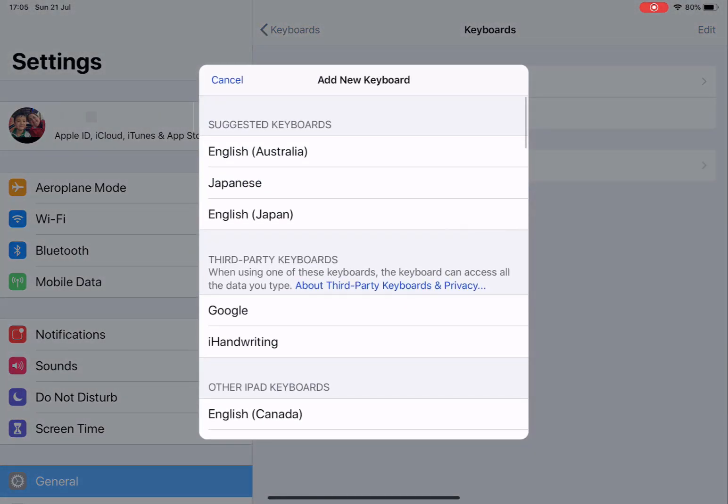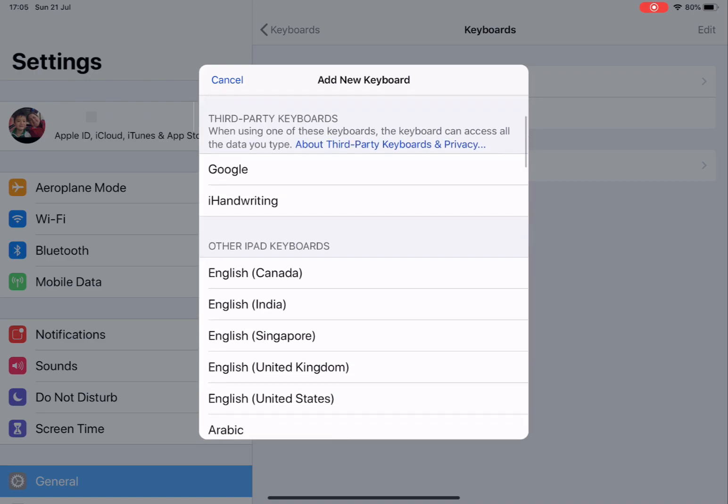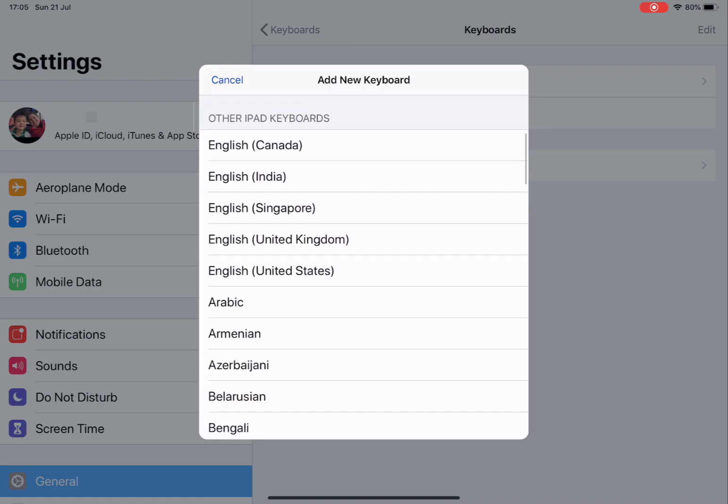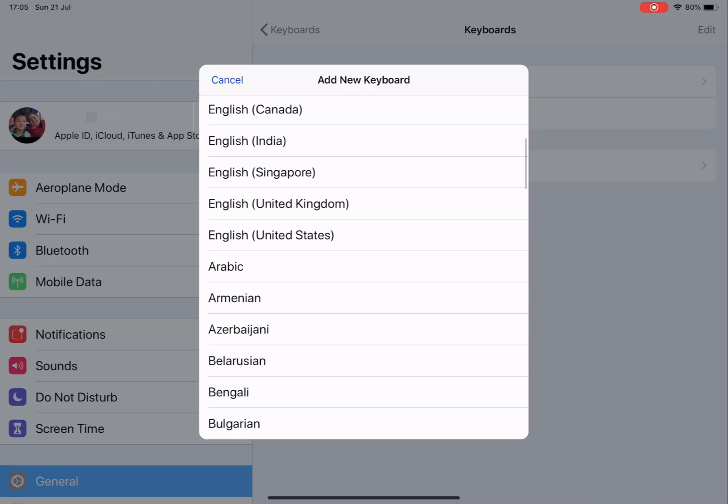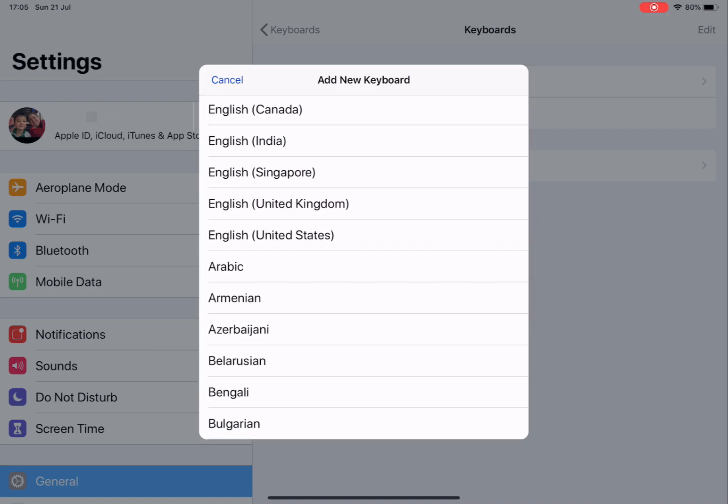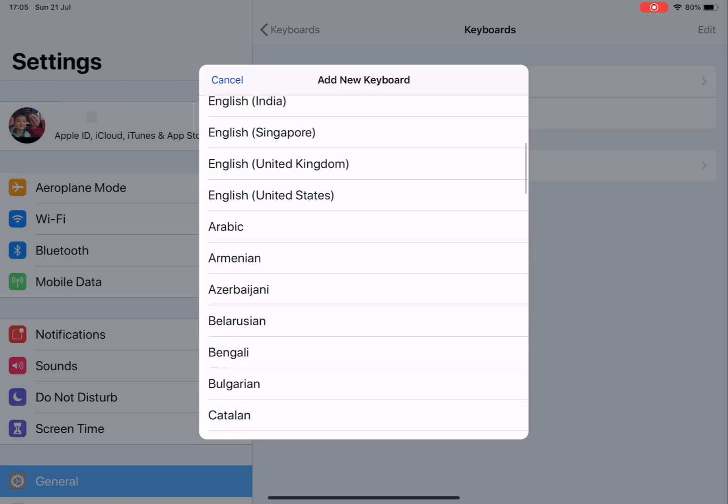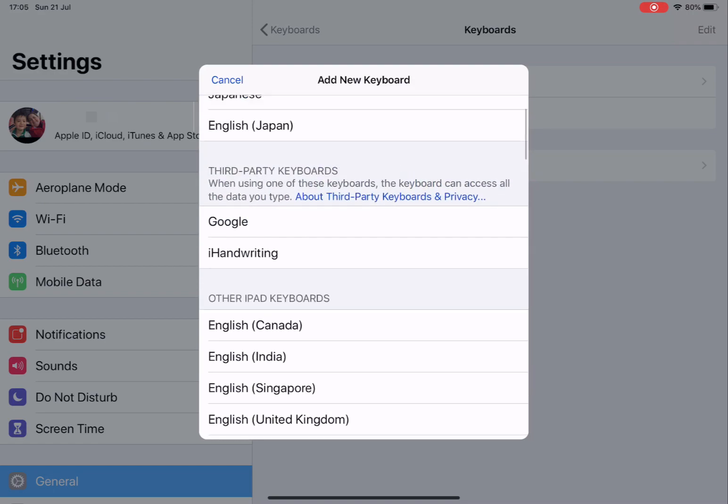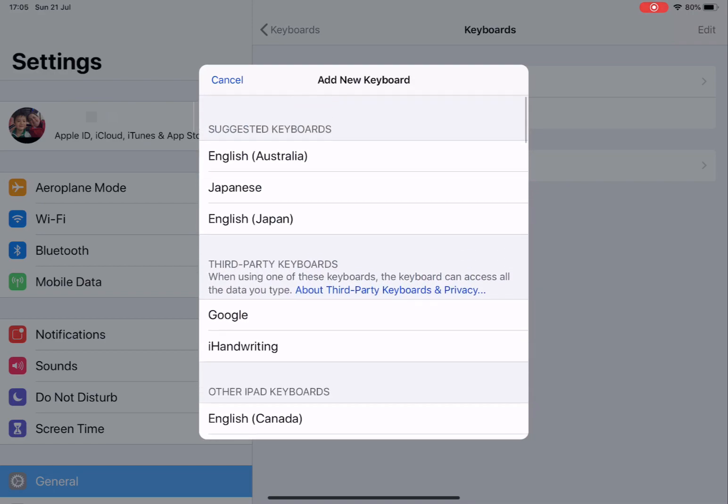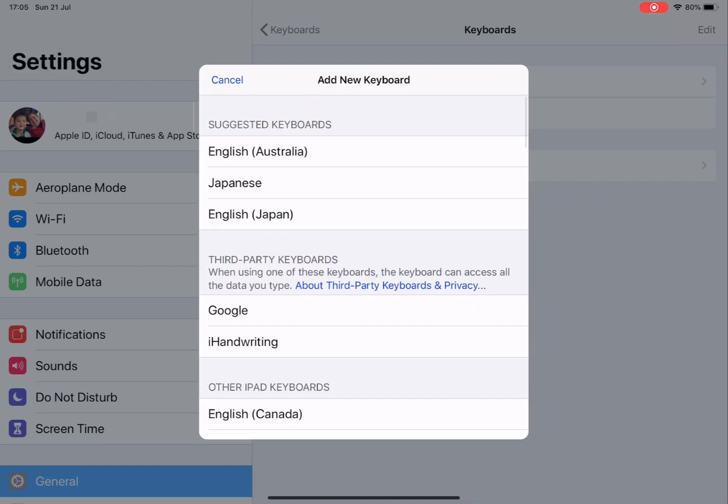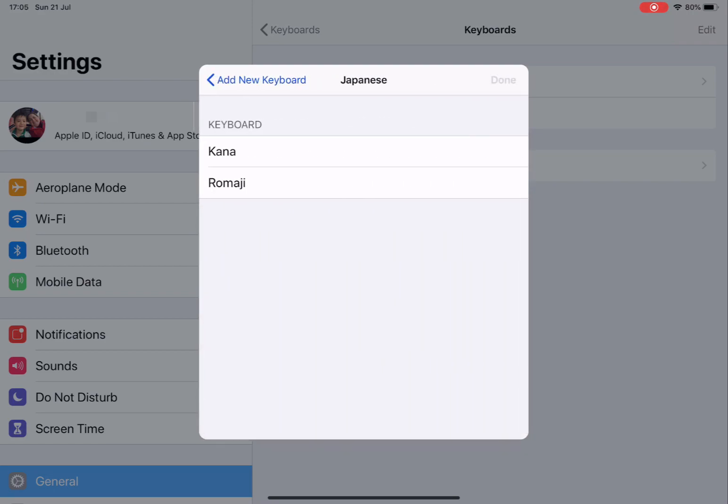Now you can see I've got Japanese under the suggestions, but if you scroll down you'll find the Japanese keyboard. Select that and select Romaji.